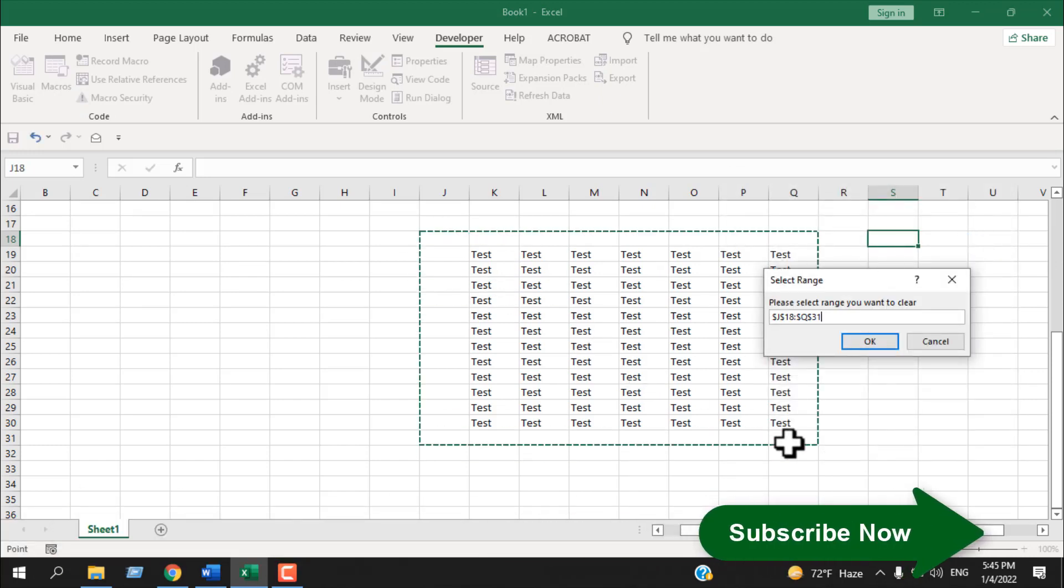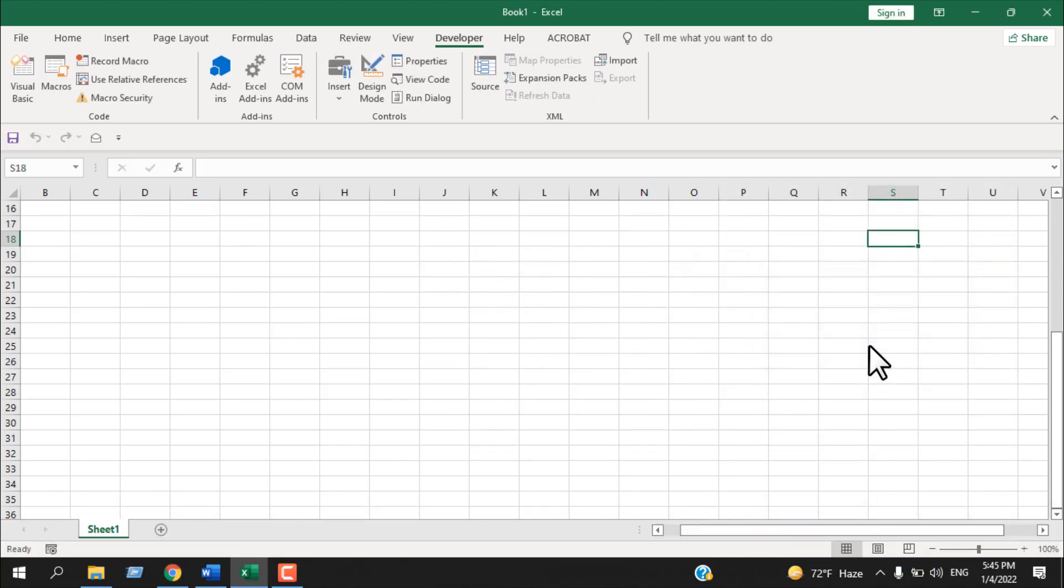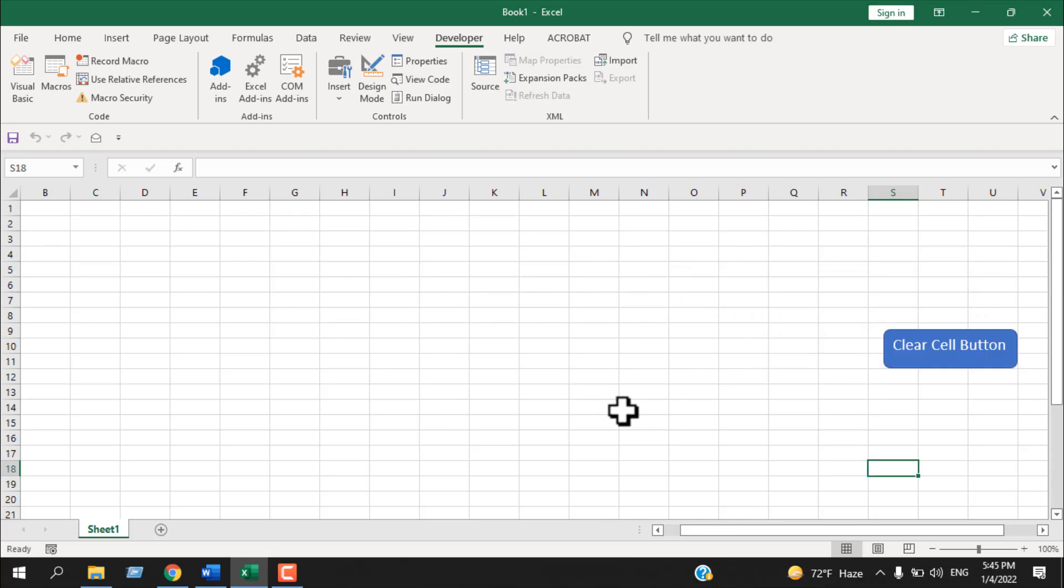So this is how you can create a macro that will clear specific cells based on your selection. Each time you run the code, you can either assign the code with a button or you can create a keyboard shortcut for this. This is what I wanted to show you. Thank you.